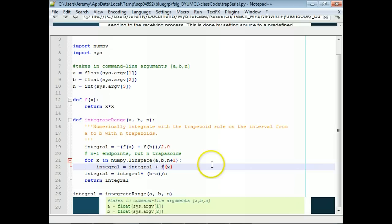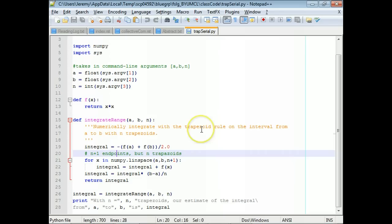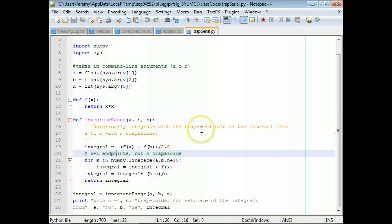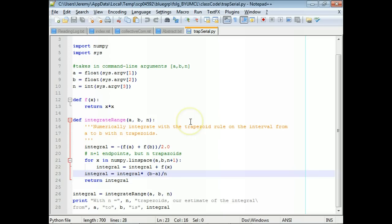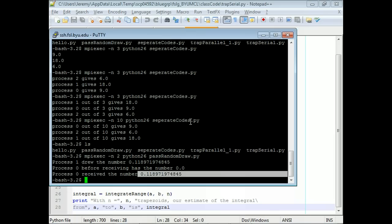Then I'll return the integral. Serially, I call this function integrate_range and print the problem and result at the bottom. Let's run that in serial with 100 trapezoids.